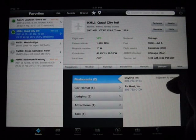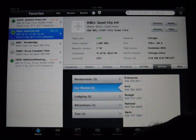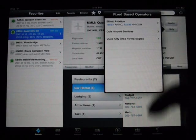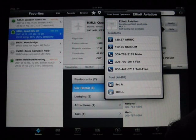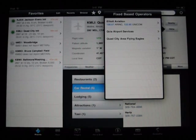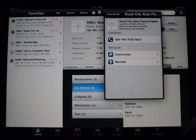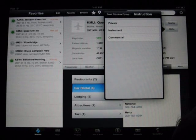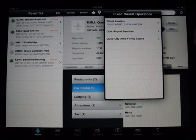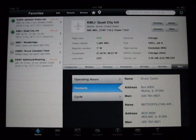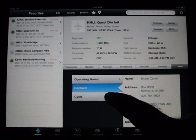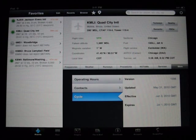The services section tells you the restaurants and where they are in relation to the airport, car rentals — just like an electronic AFD. FBOs gives you all the information: phone numbers, contacts, what kind of instruction a particular flight school provides, operating hours of the airport, contact info for the manager, and the cycle date. Just like any paper AFD you might already be used to using, but nicely organized electronically.